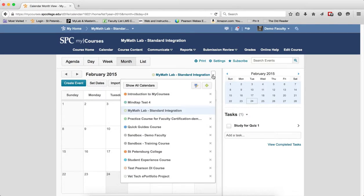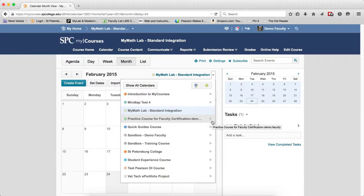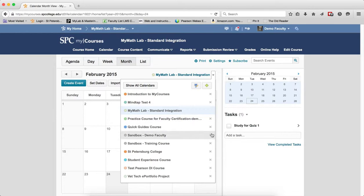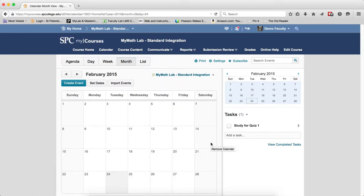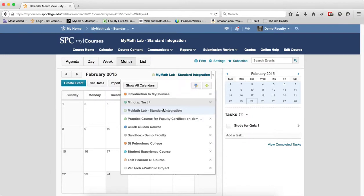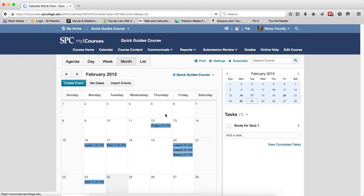The last thing that you can do with filtering is, let's say it's the end of the semester and you no longer want to see the course that you've already ended. I can simply click on the X next to the name of that course and then go back and filter for that one. It will no longer show up in the list.